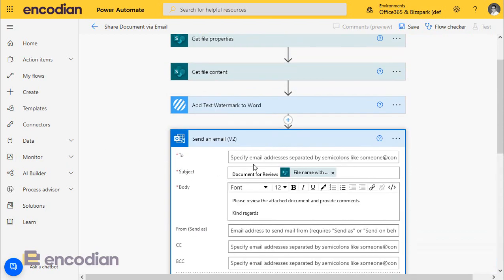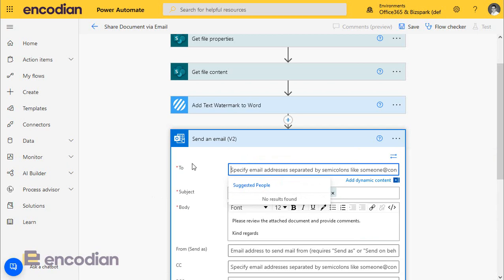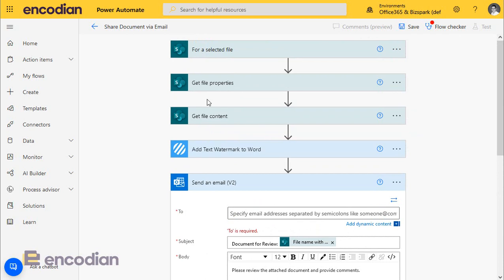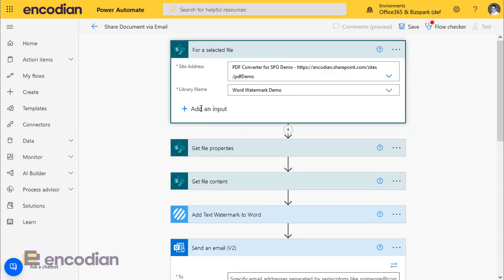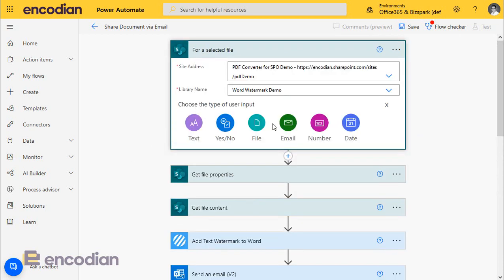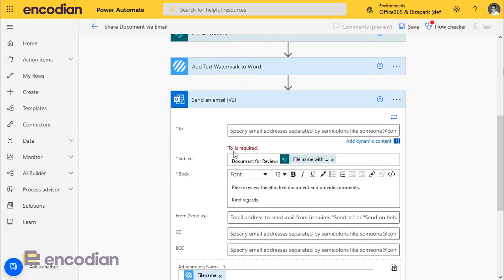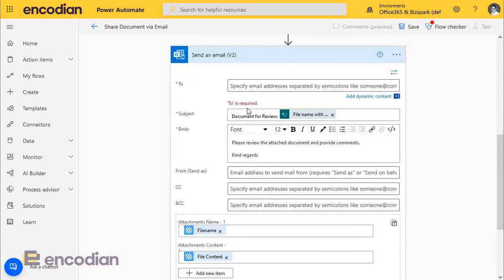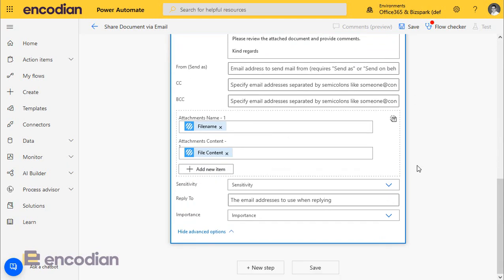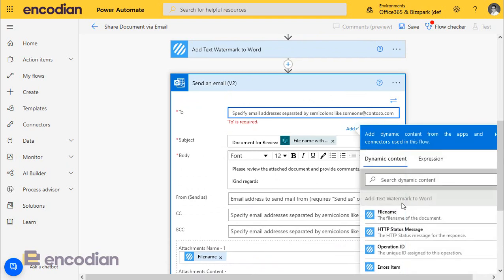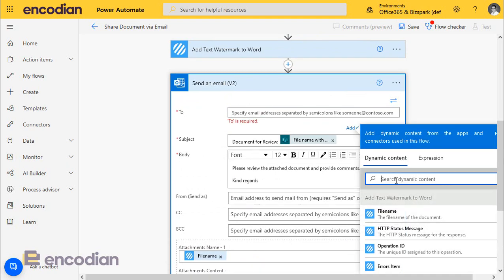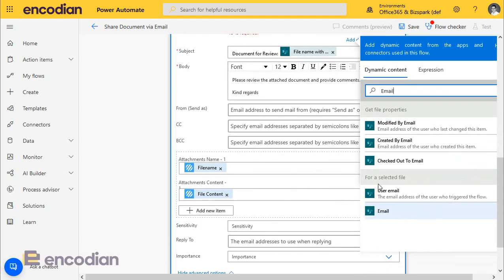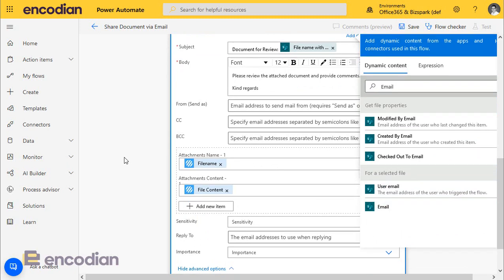So the only thing we haven't done, of course, is specify a to field. Now, it's a bit pointless hard coding this value because it means that whenever anybody clicks shared document via email, it's always going to get to the same person. So we need to get a dynamic value from the user. And the way we do that is on the trigger action, simply click add an input, select email, and this property should appear when you execute the flow. It should ask the user for the email field. And what we can then do is basically pass that email property into the trigger itself. So add dynamic content, let's just do a search for email. Here it is off the trigger, so we can select that.